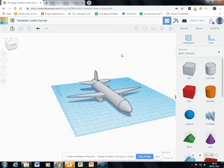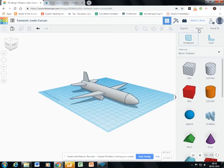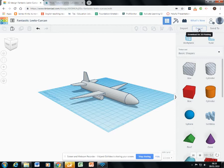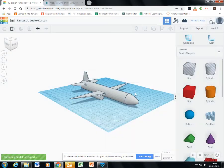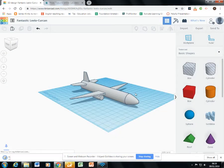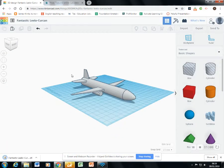In Tinkercad, open up a model you'd like to check out and click the export button in the upper right hand corner and select .stl file. It will download.